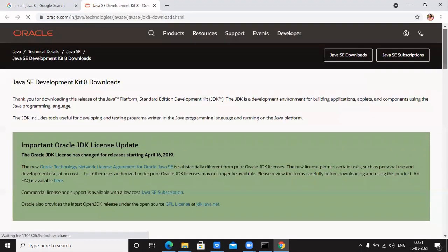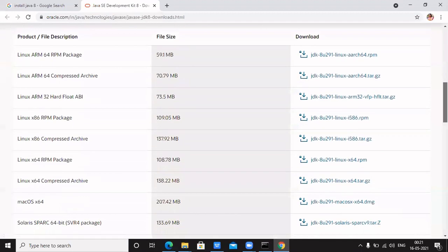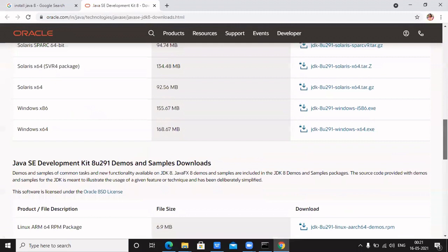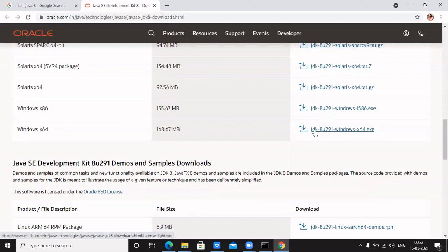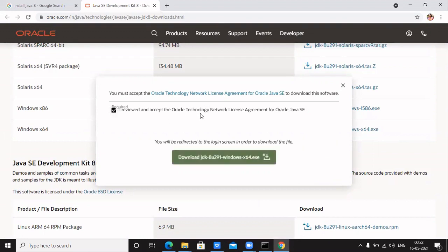On the Oracle site, you will get the Java setup — the exe file — depending on your operating system. Files are available for Linux, Solaris, macOS, and Windows. As my system is Windows 64-bit, I am downloading that version. Click download, then check the checkbox to accept the Oracle Technology Network License Agreement for Oracle Java SE, and then download Java.